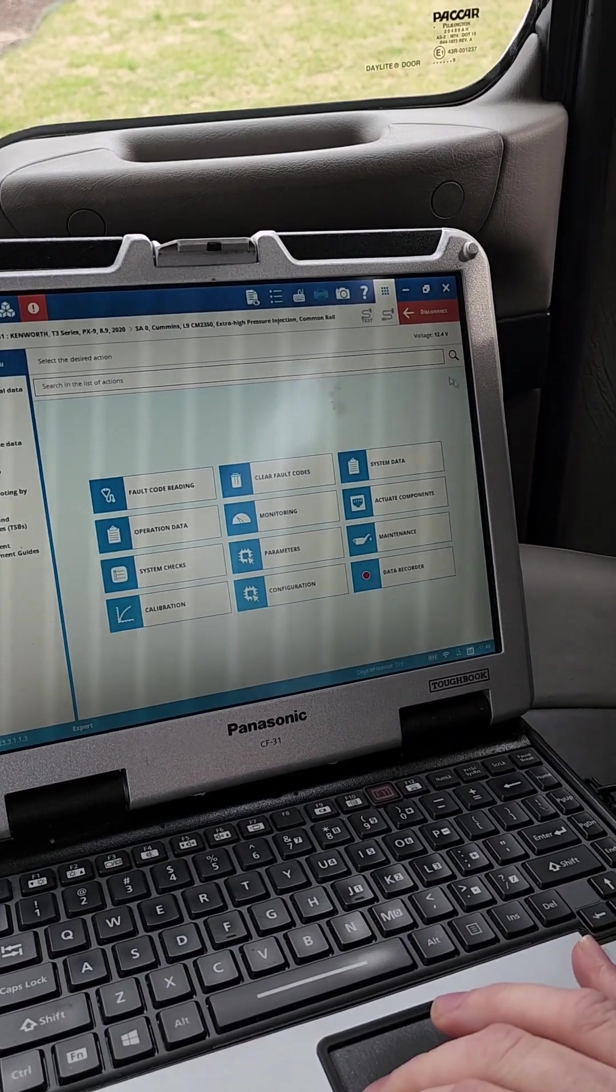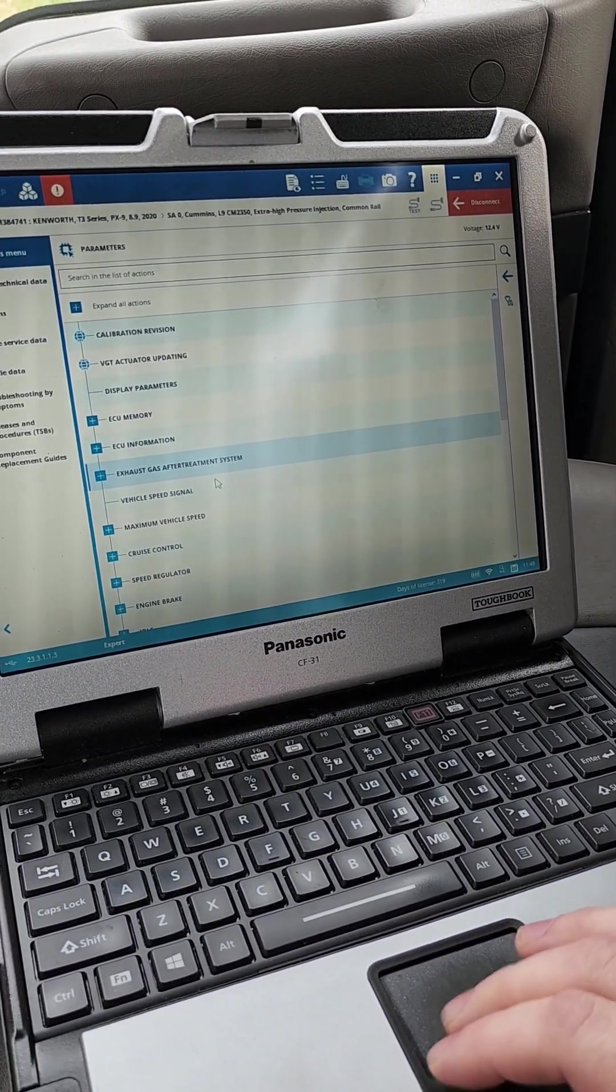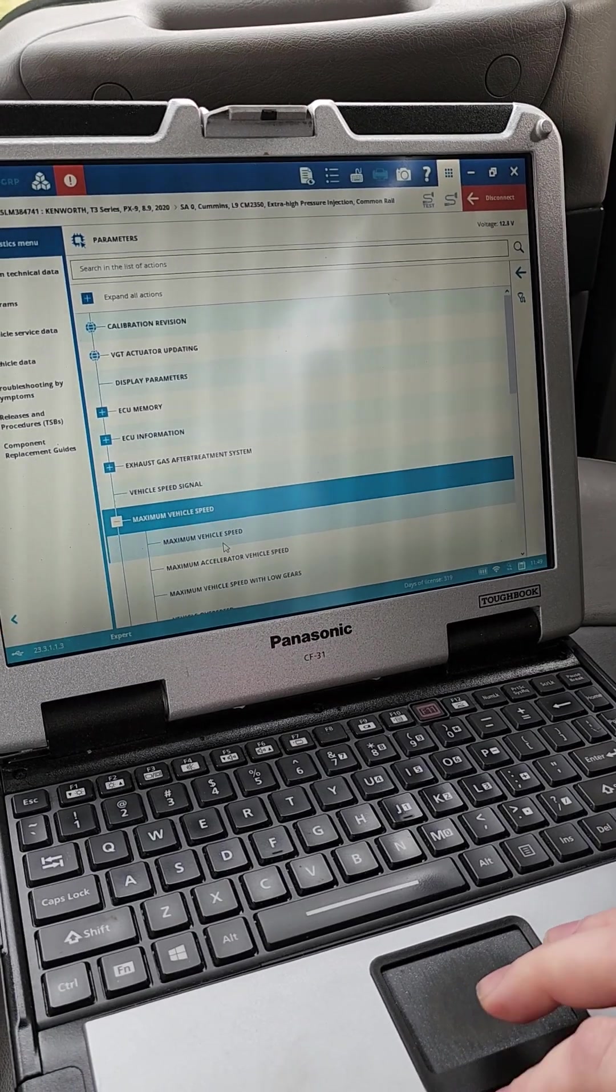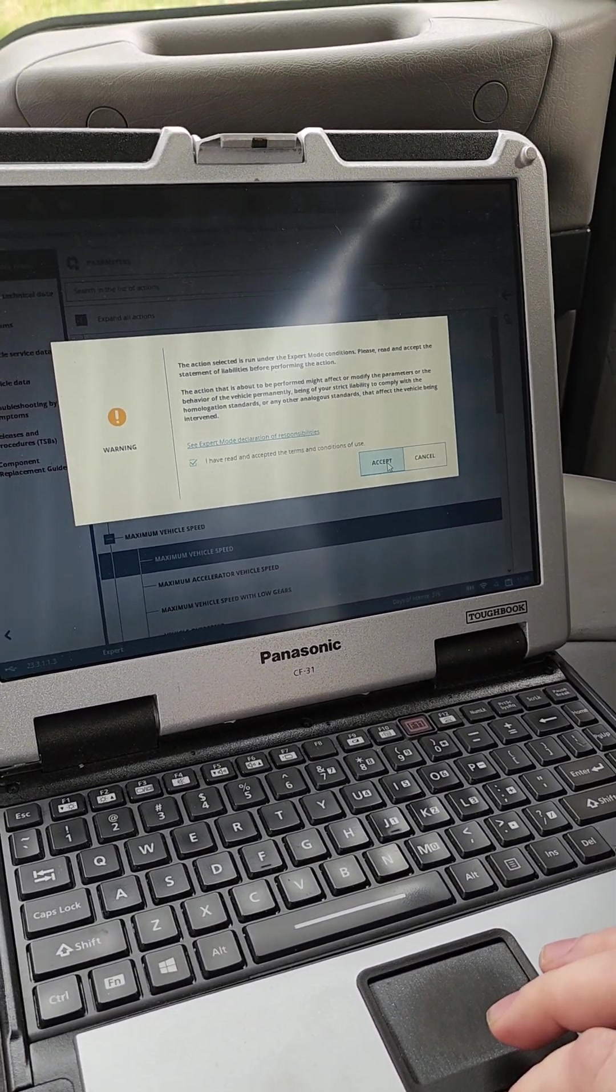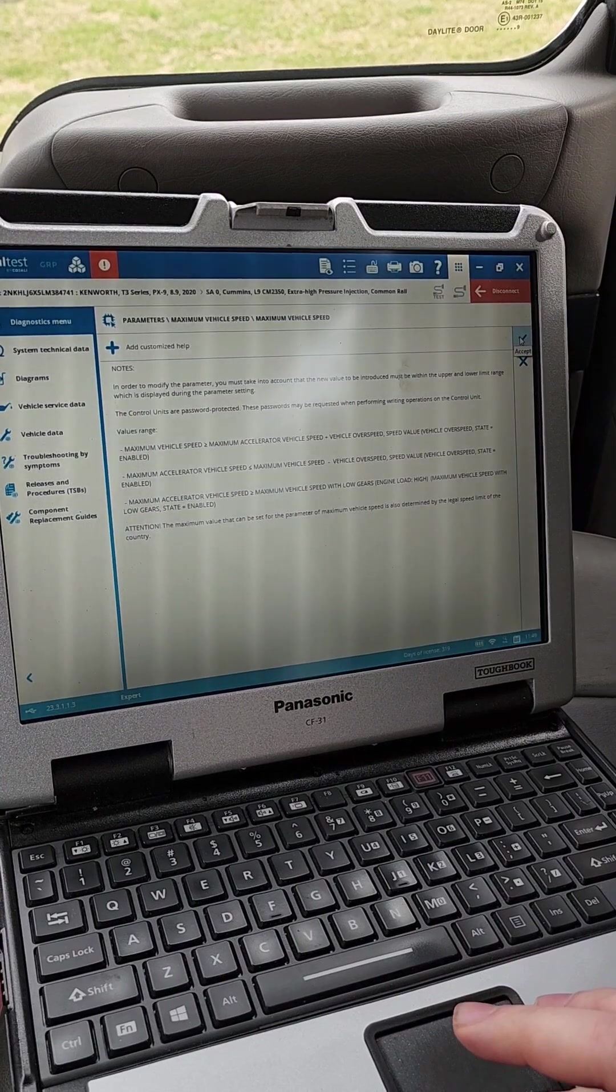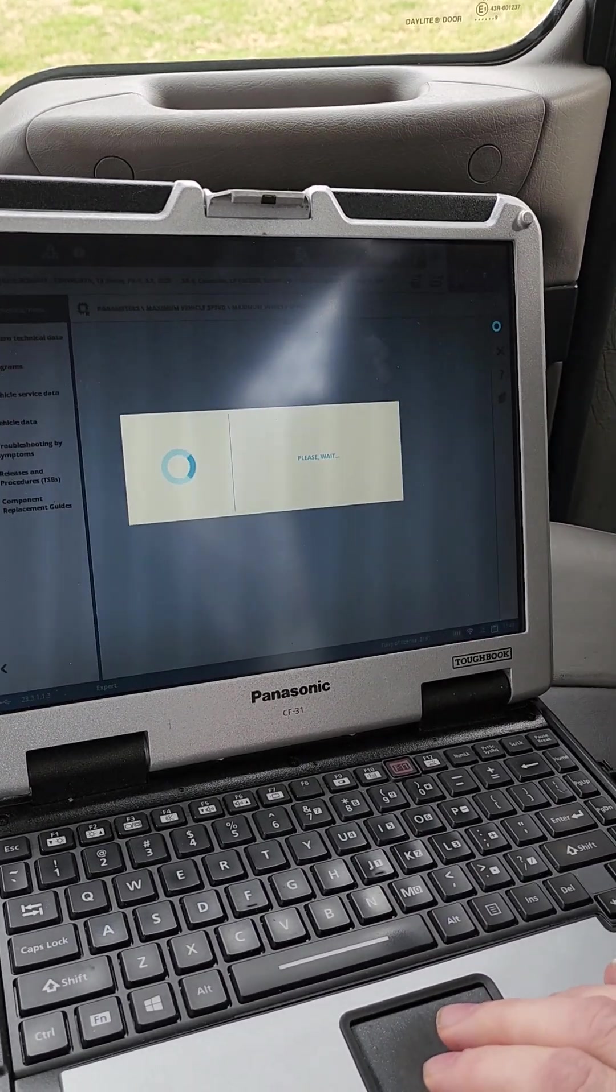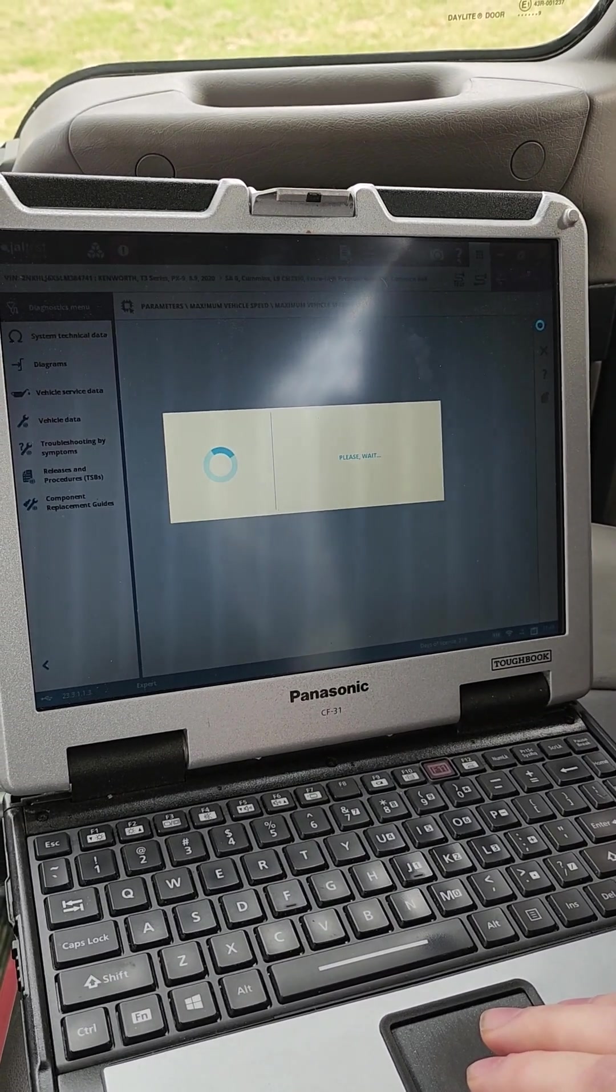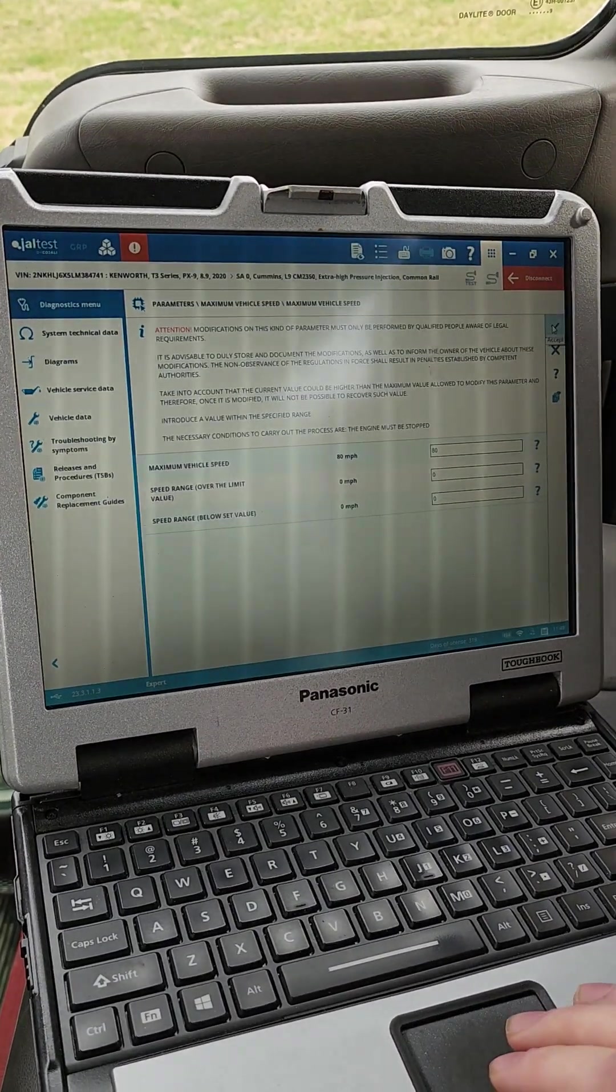So we're going to go over here to parameters. Then you will go down here to maximum vehicle speed. Click on the maximum vehicle speed, expert mode. Again, you're in a bi-directional function. Go through all that. It explains everything to you. So it's pretty easy to understand. I mean, you have a check mark and an X. It ain't too difficult. People say it's difficult. They don't have to be a mechanic. My lord, we deal with technology all the time.